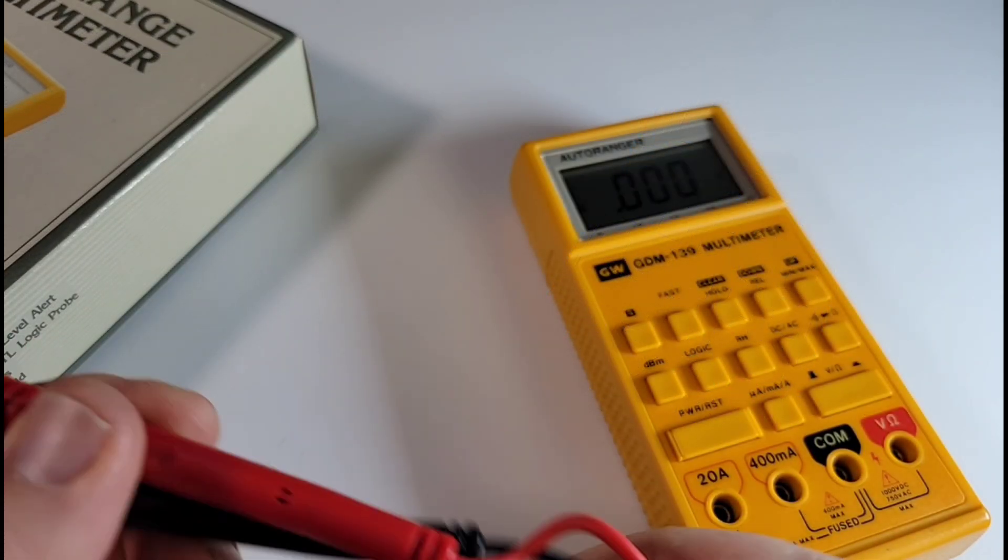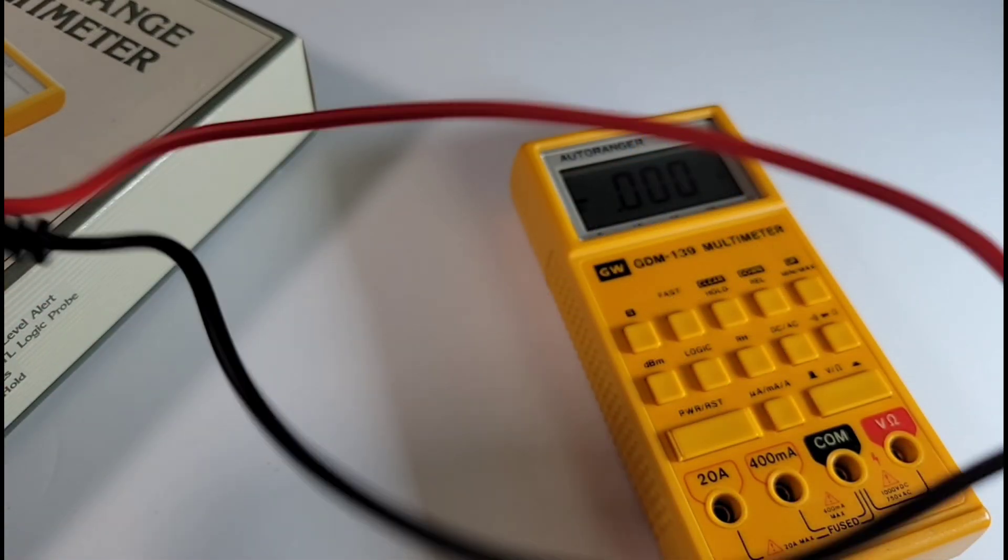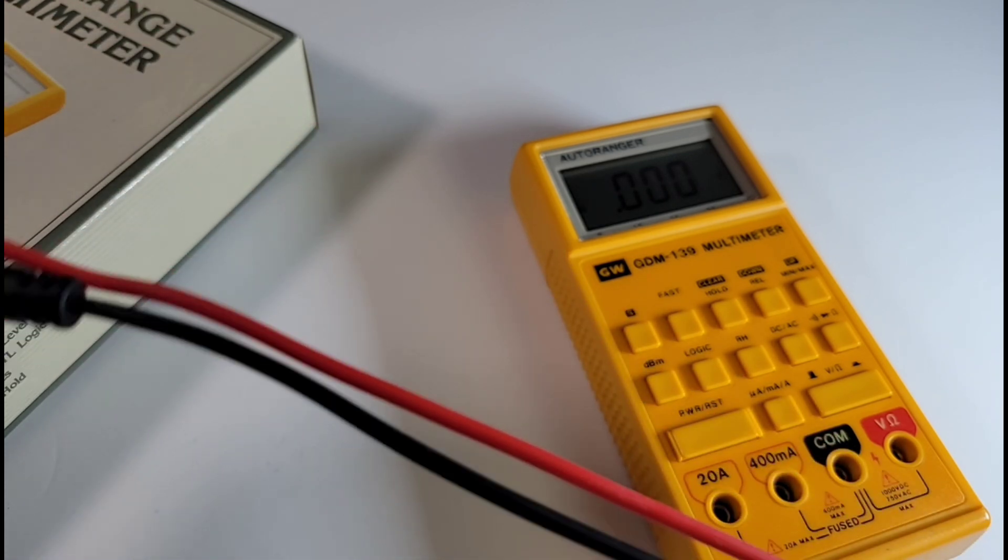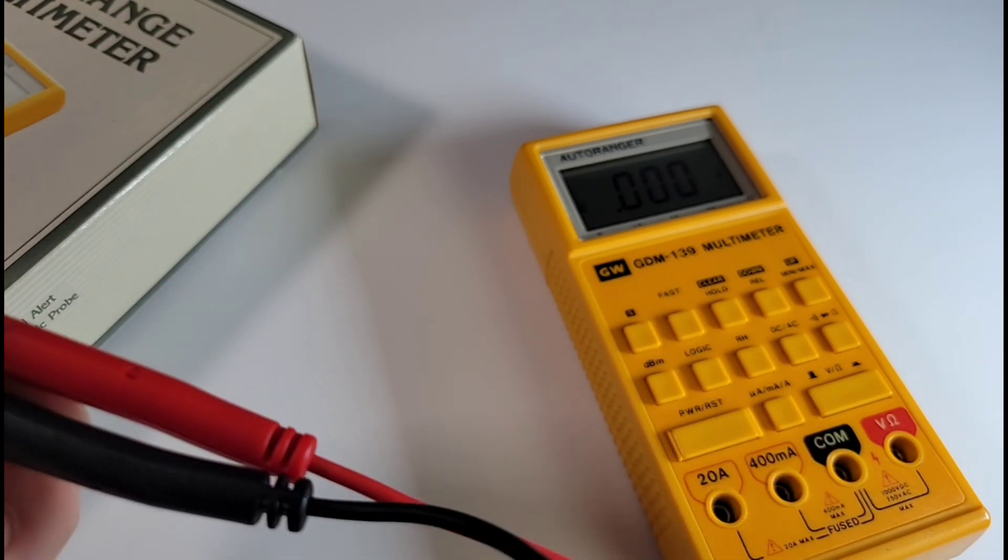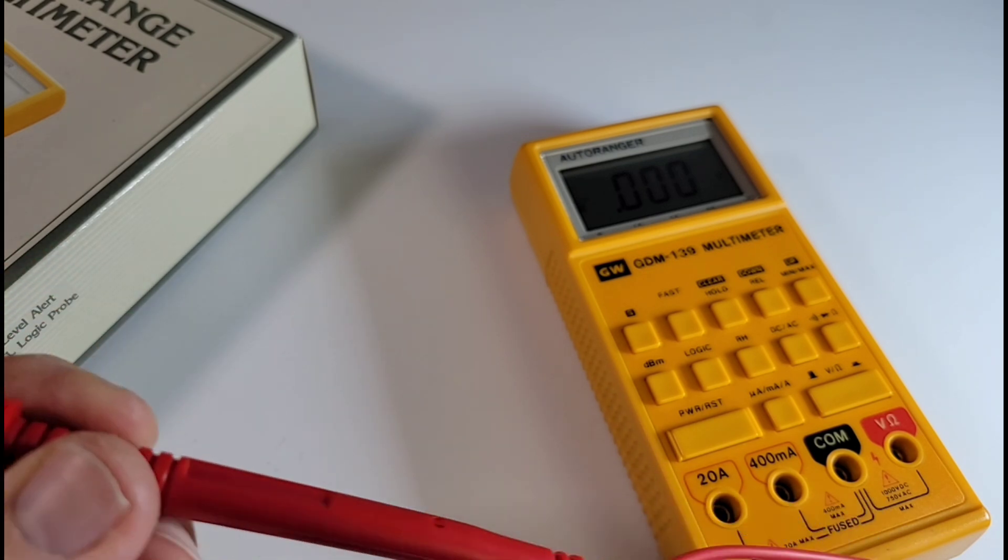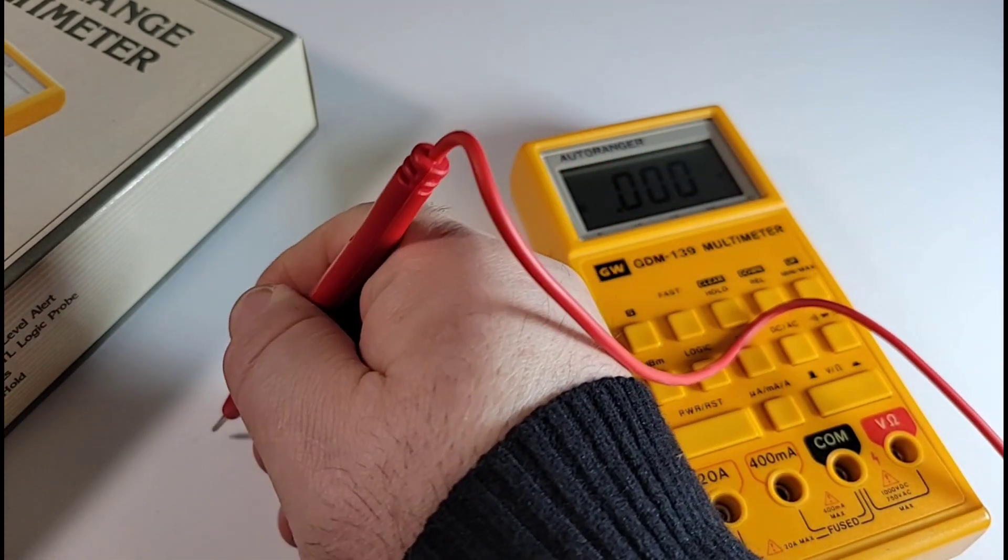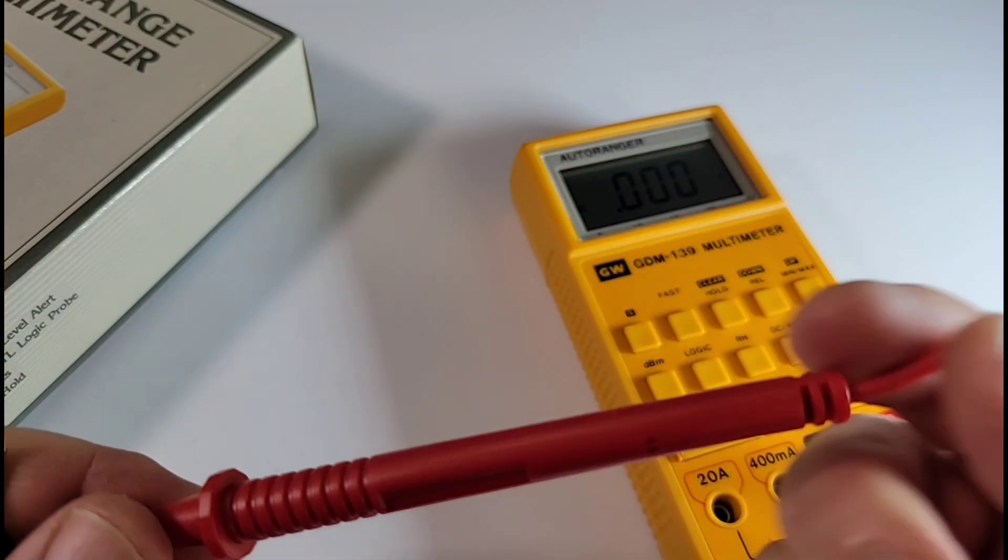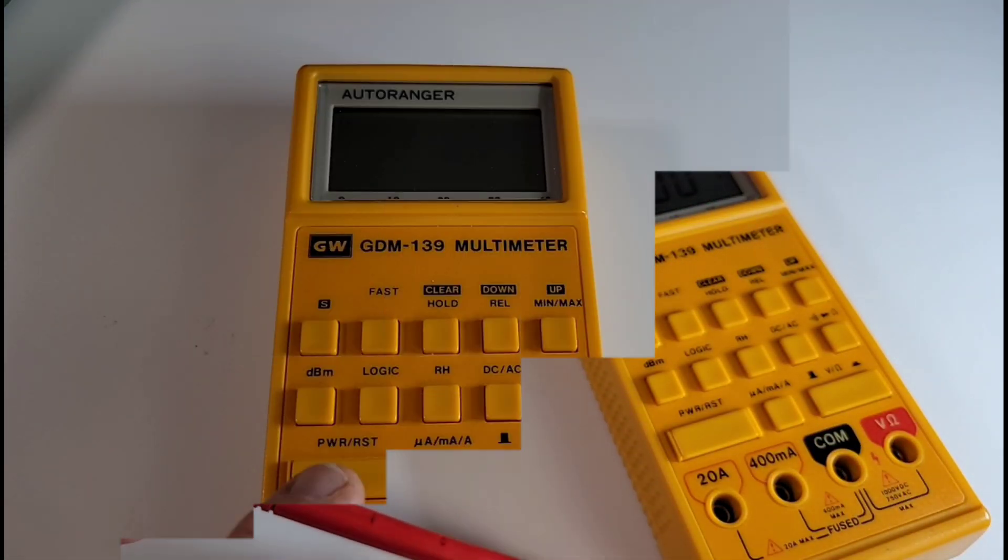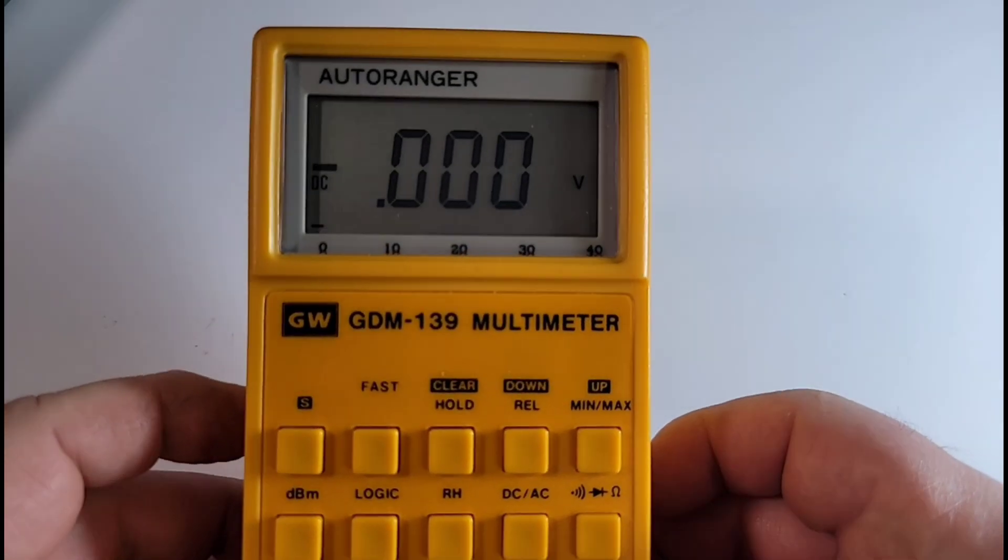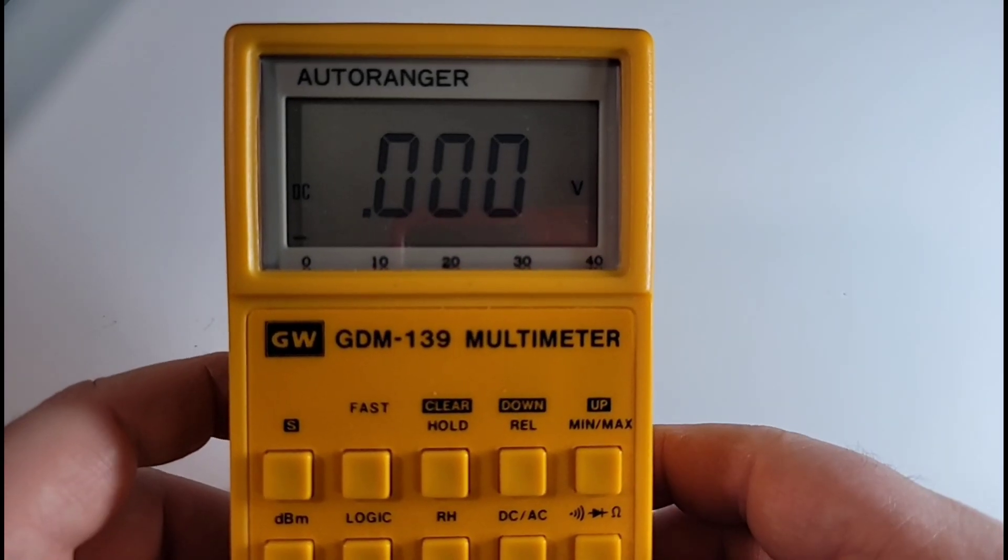The multimeter shipped with these big gorgeous probes as well and guess what? They are silicone! Now no CAT rating oddly enough on them, but they are really nice in the hand, fairly substantial in terms of overall feel and functionality. I really like these probes. Hit that power switch and lo and behold, 4,000 counts of goodness.